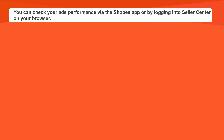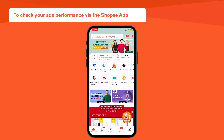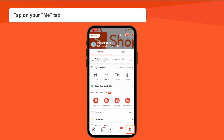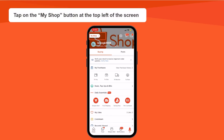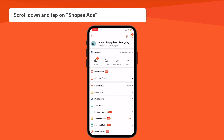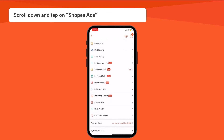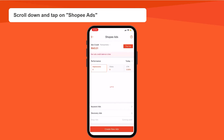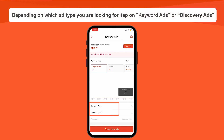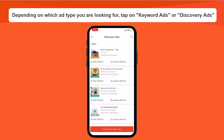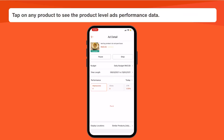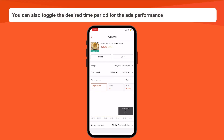You can check your ads performance via the Shopee app or by logging into Seller Center on your browser. To check your ads performance via the Shopee app, tap on your Me tab. Tap on the My Shop button at the top left of the screen. Scroll down and tap on Shopee Ads. Depending on which ad type you're looking for, tap on Keyword Ads or Discovery Ads. Tap on any product to see the product level ads performance data. You can also toggle the desired time period for the ads performance.